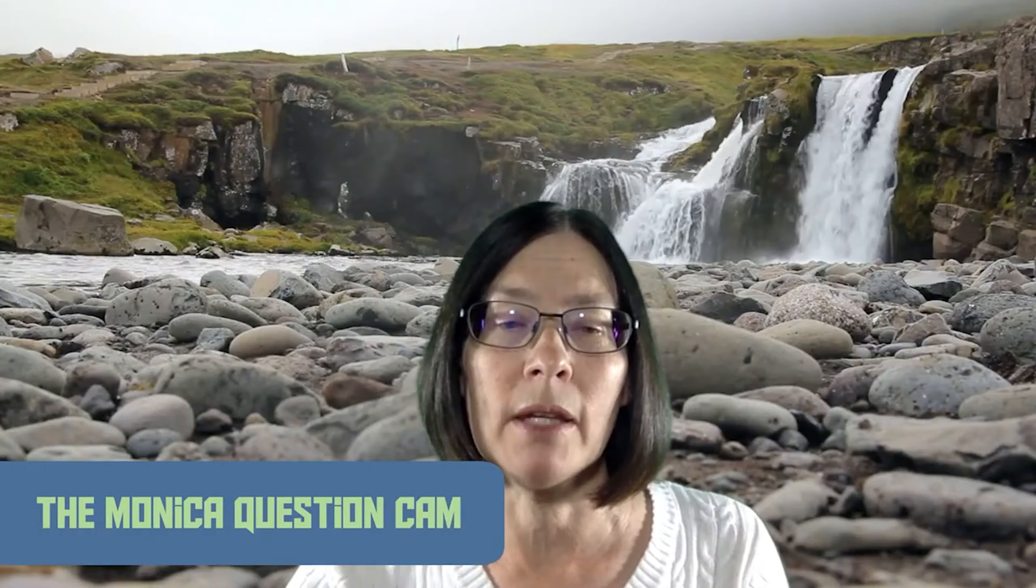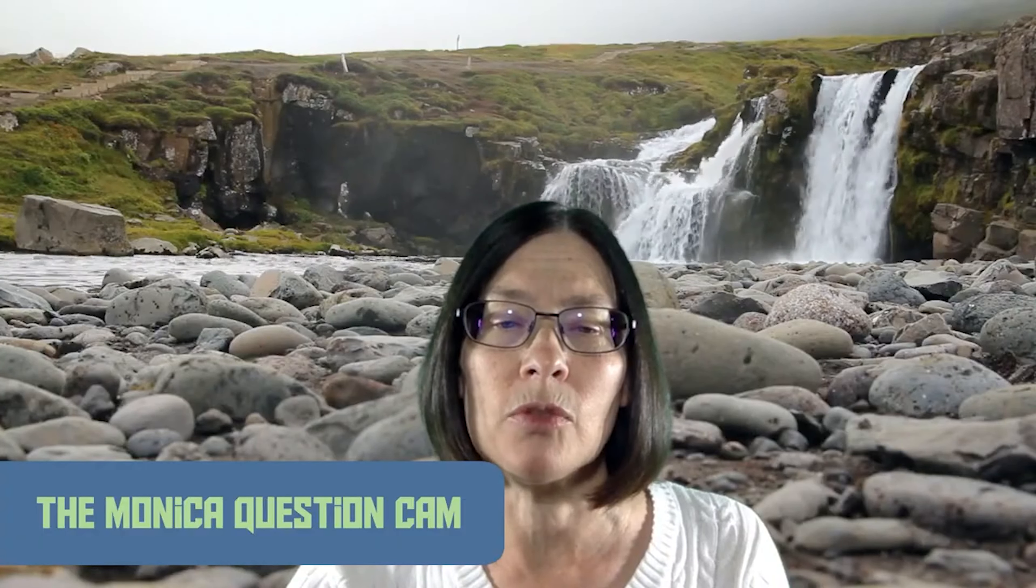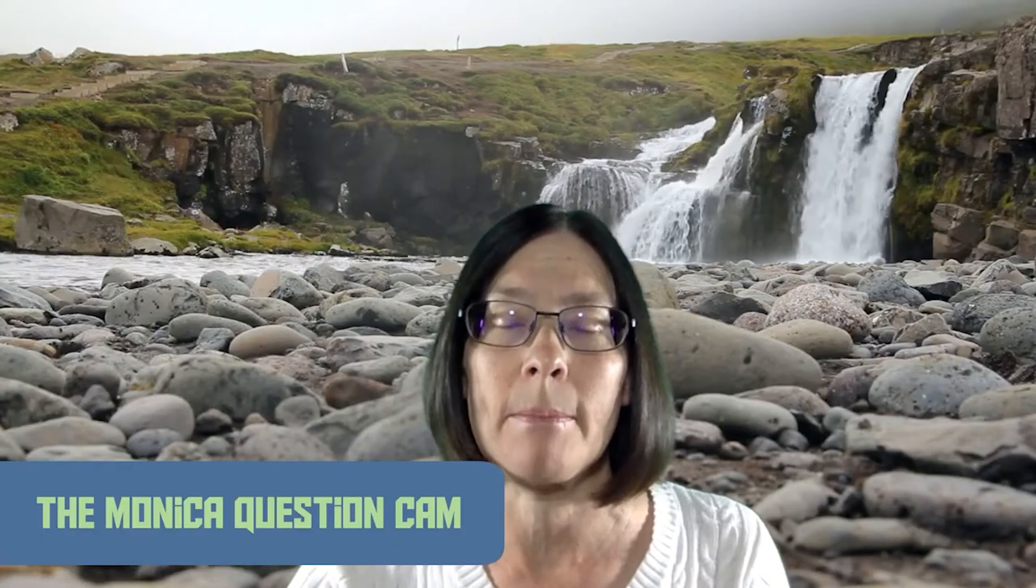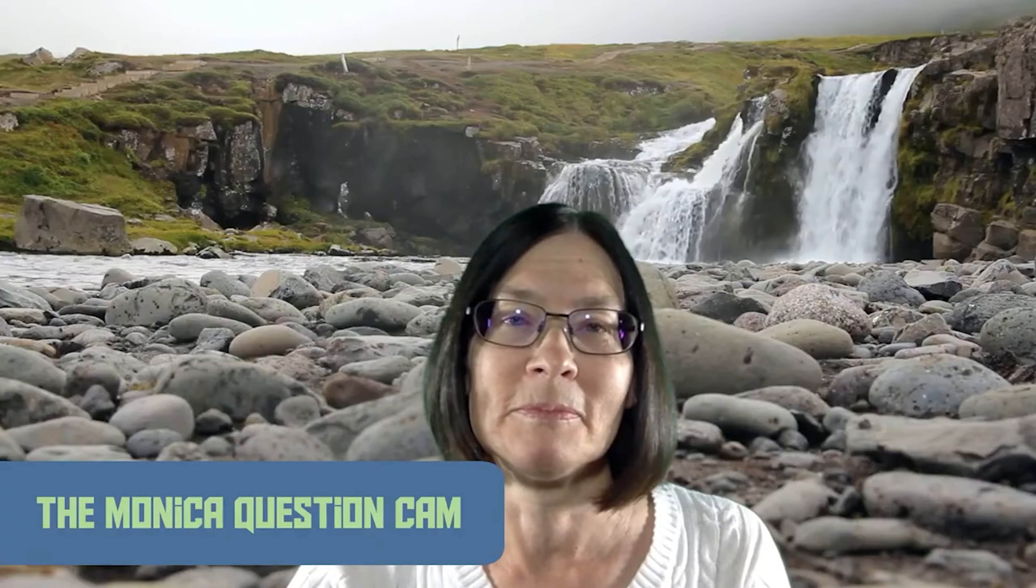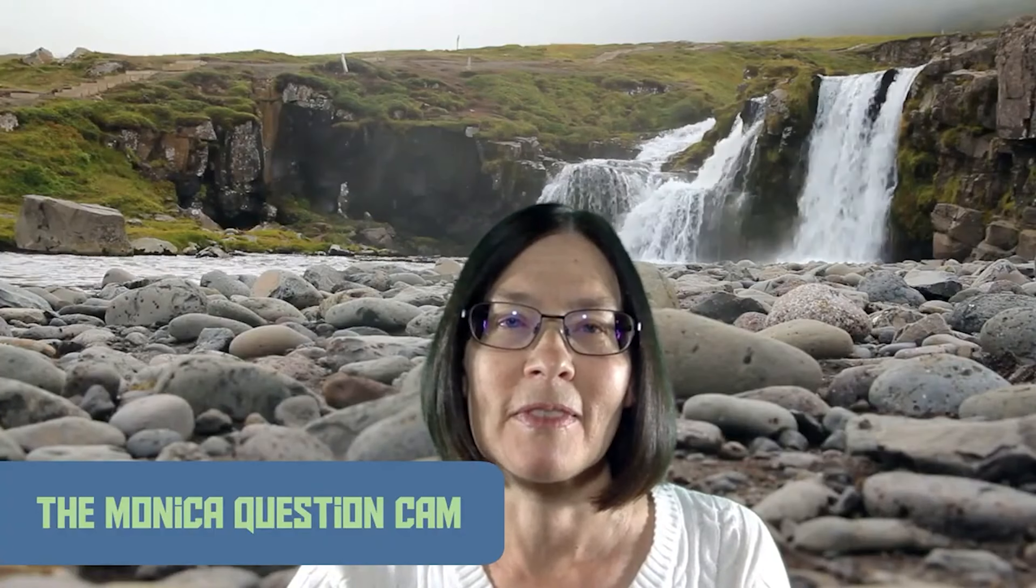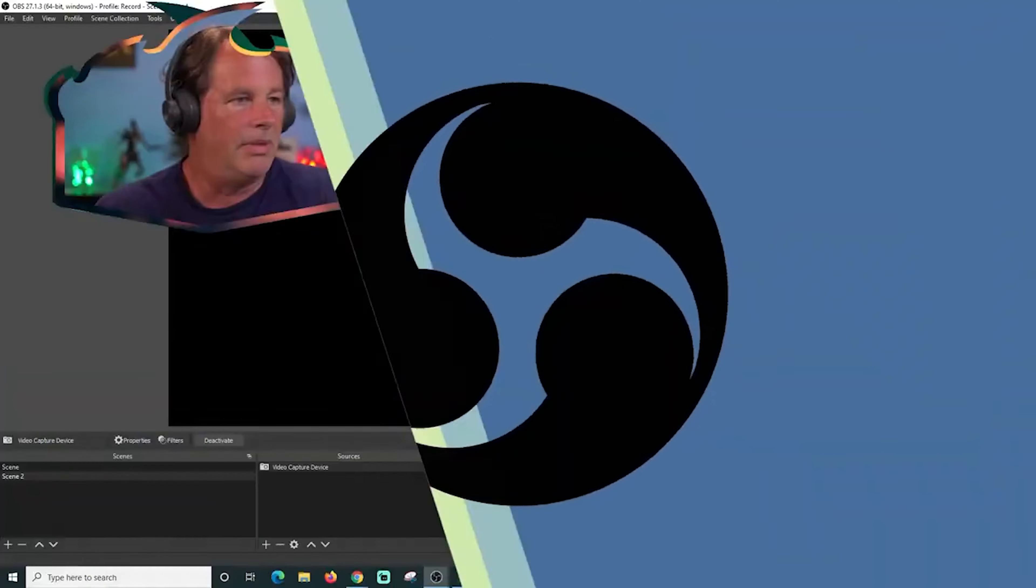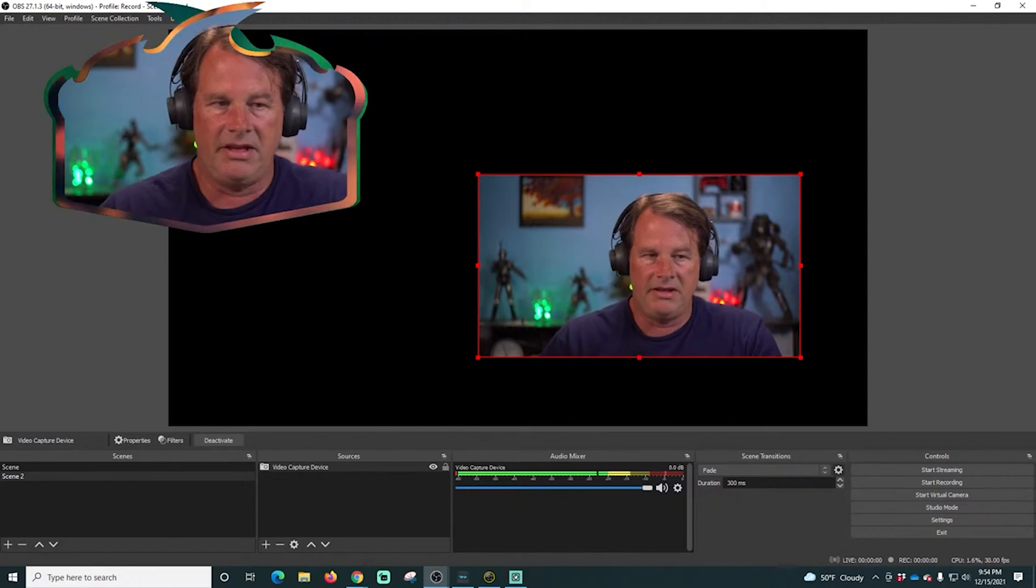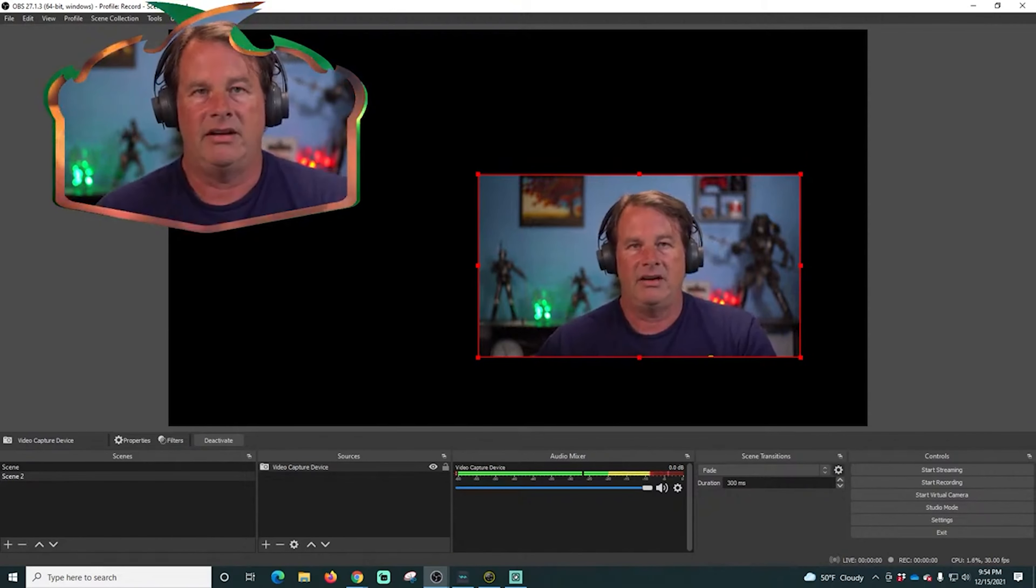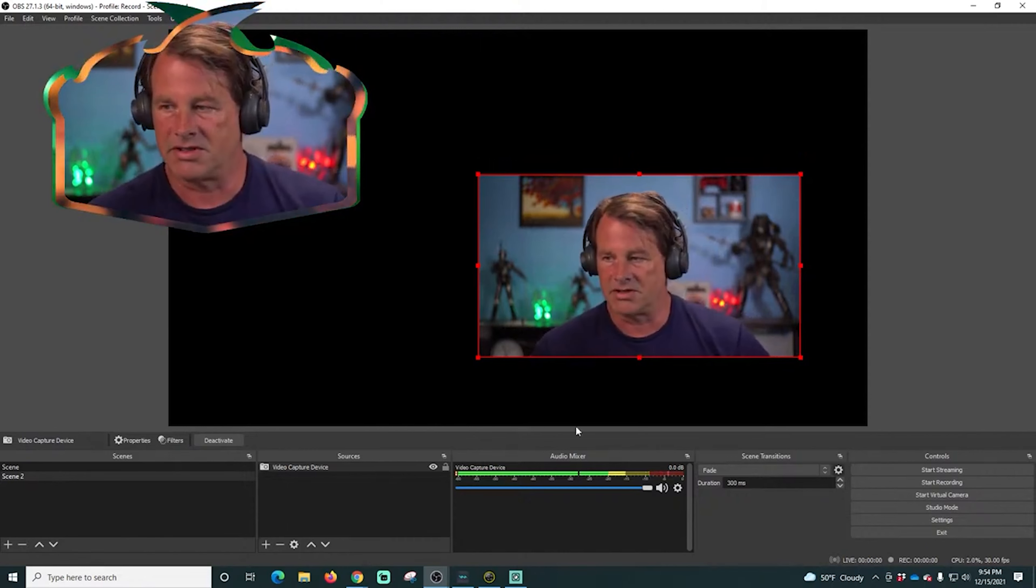Next question, is there a way to flip the camera when you use it in OBS Snapcam? So by flip the camera, I'm assuming that you mean you are seeing a mirrored source.